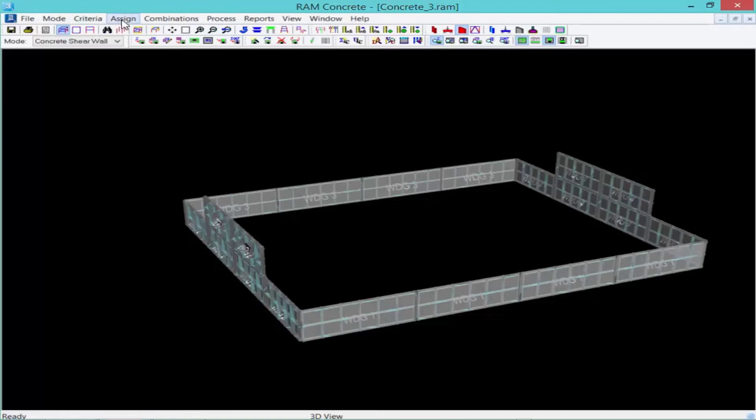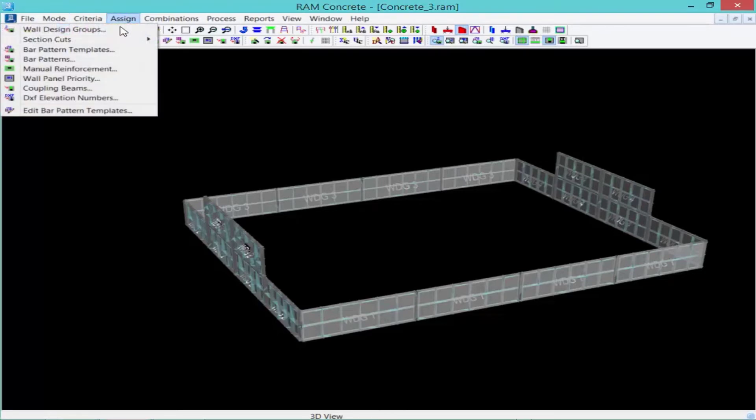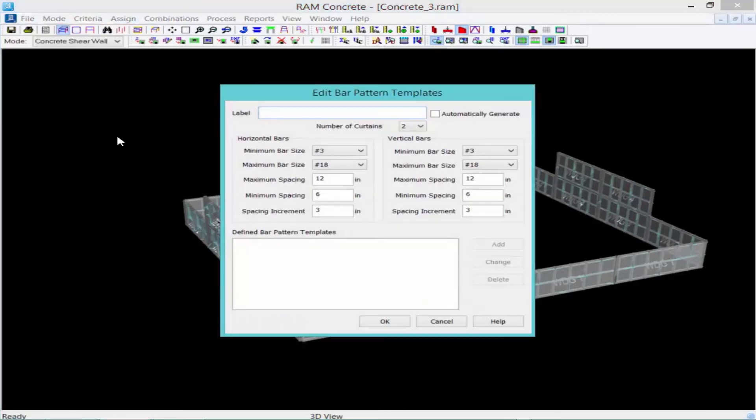To begin, we'll go to our assign menu and then select edit bar pattern templates. Here we're going to specify our horizontal and vertical bar arrangement.